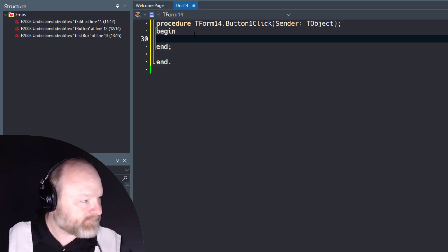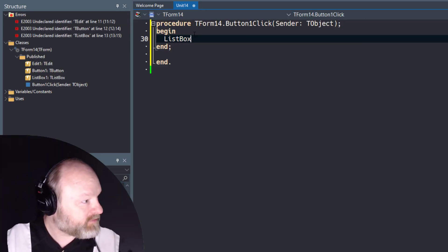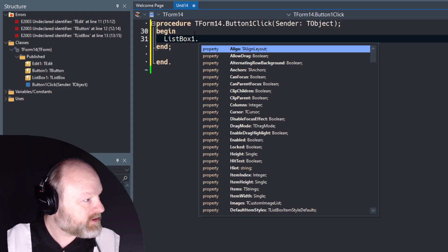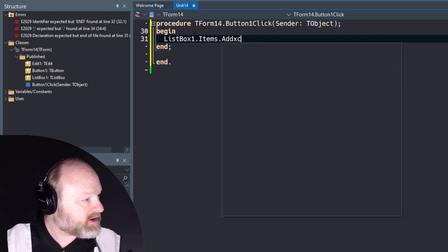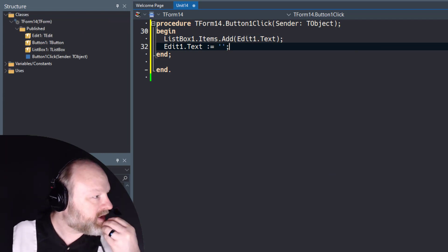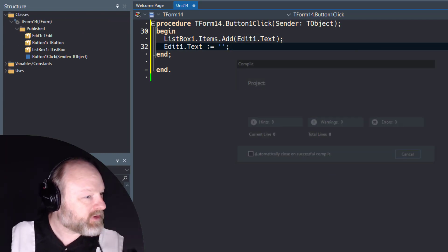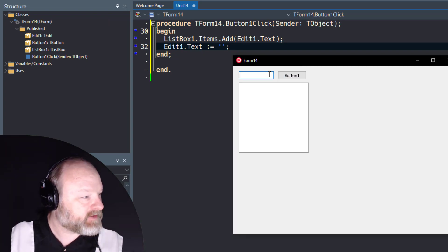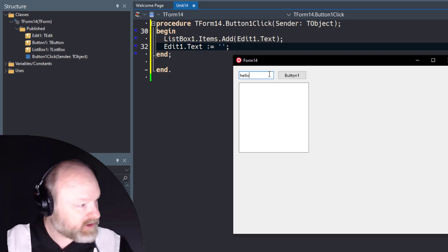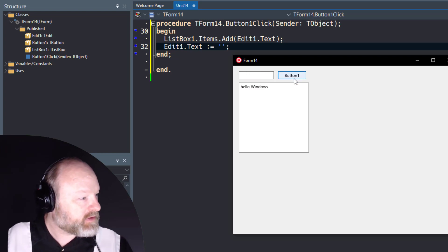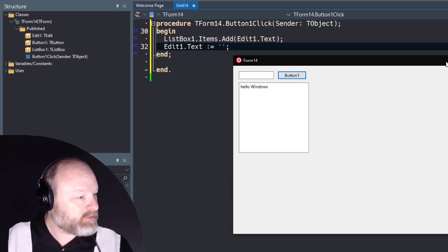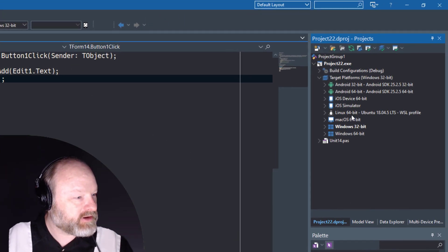All right, let's see. ListBox1.Items.Add. So I'll run this on Windows. You know, it's the demo you've seen a thousand times. Hello Windows. Boom.